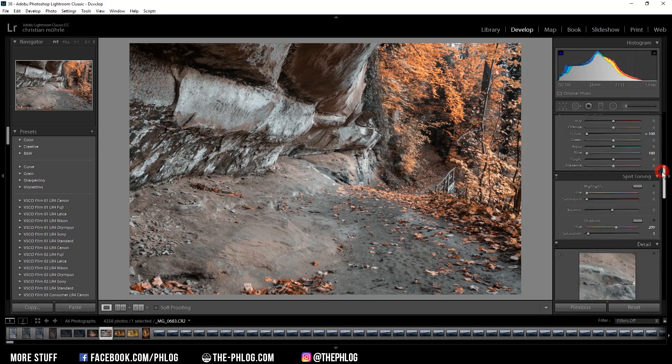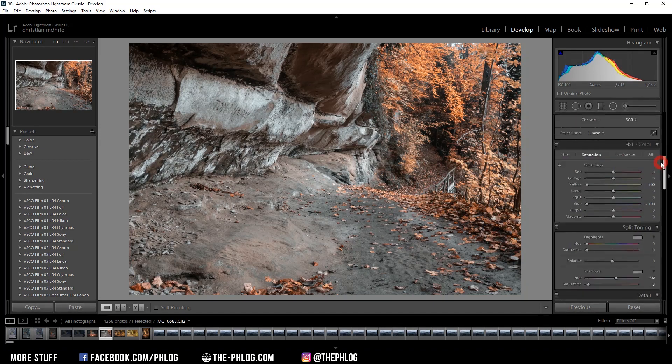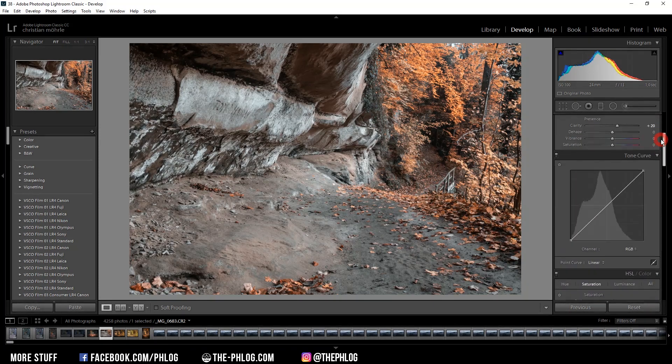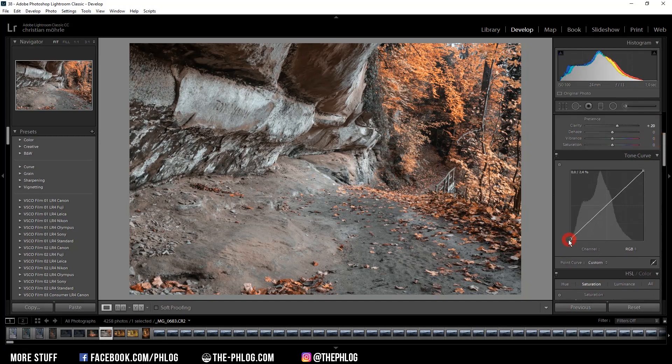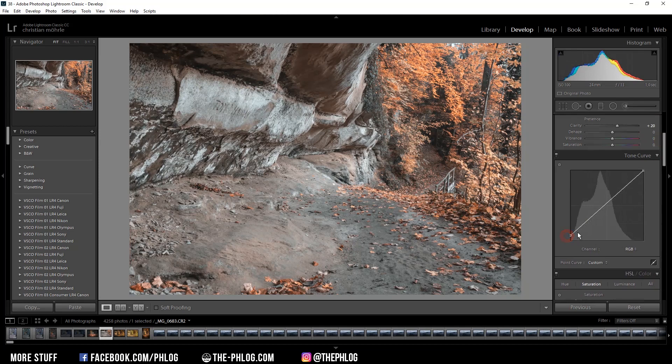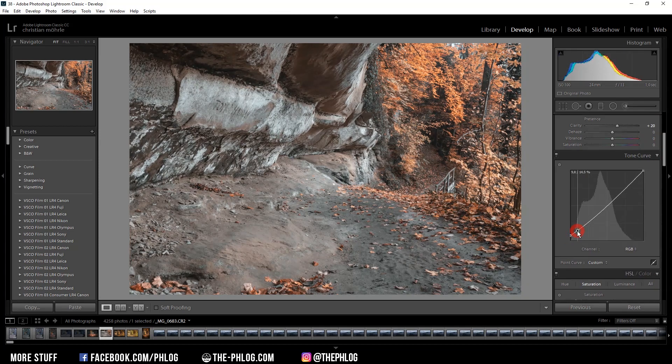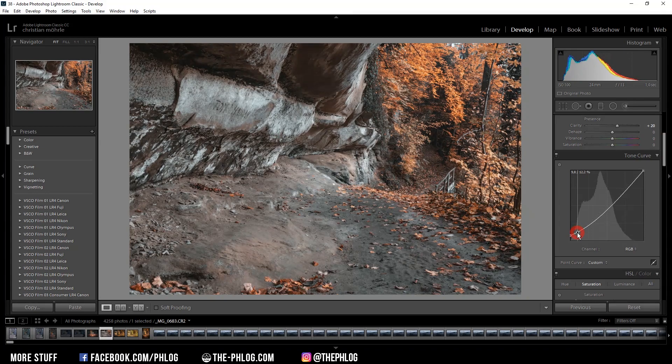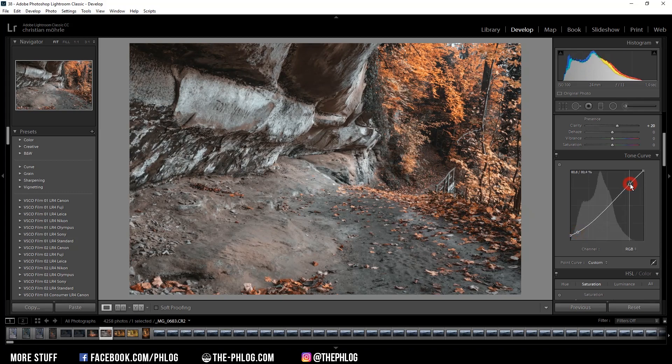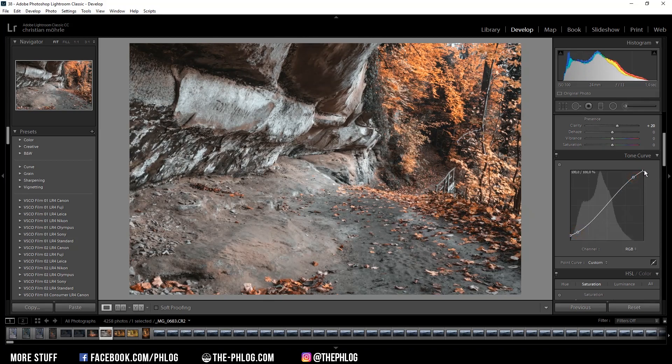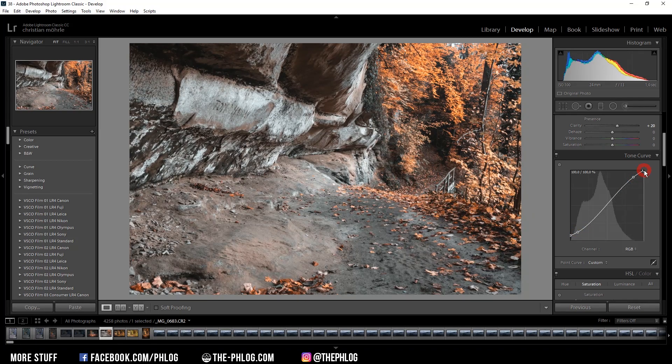Now there's one last thing to do, and that is to change the tone curve a little bit. First I want to crush the blacks. Then to get back some contrast, I'm going to create a new point here and drag it down a bit. To add contrast, I'm going to add another point up there and drag it up. And we can even drag down the white point a little bit.